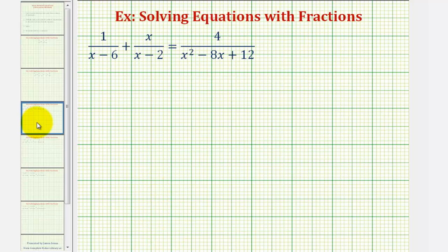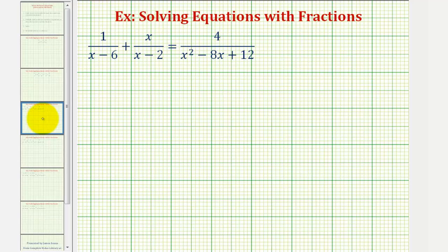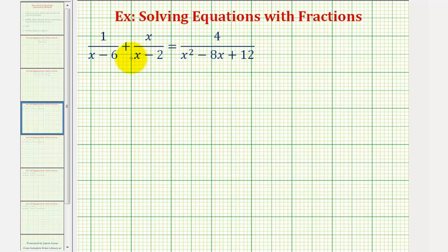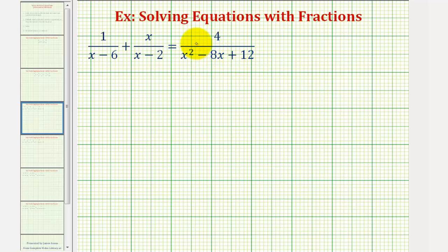Looking at our example, in order to obtain our common denominator, the first step is to factor all the denominators. We're looking at the fractions on the left. The quantity x minus six and the quantity x minus two don't factor. But on the right, the quantity x squared minus eight x plus twelve will.